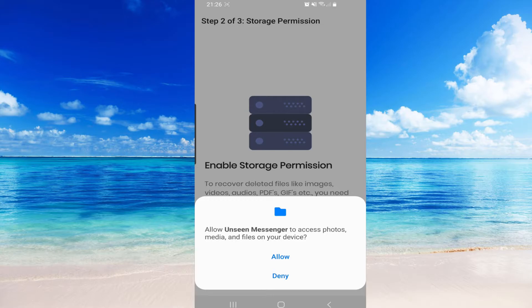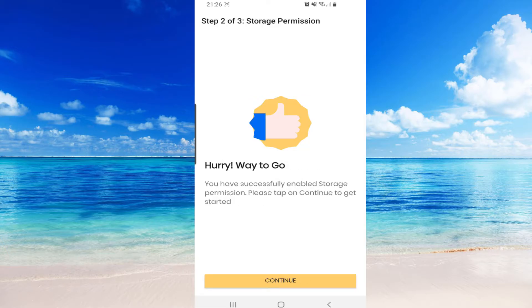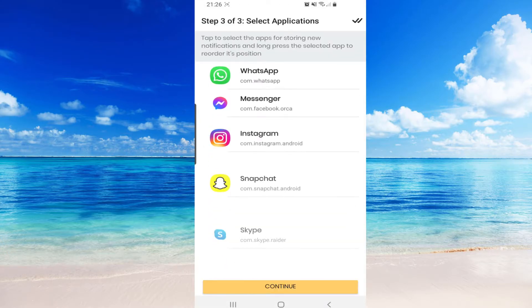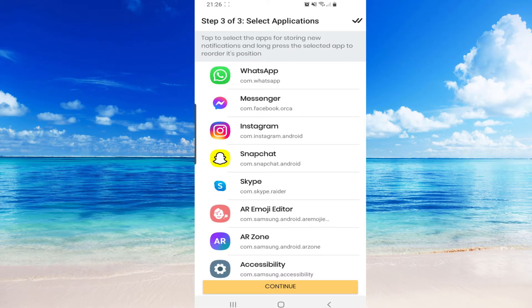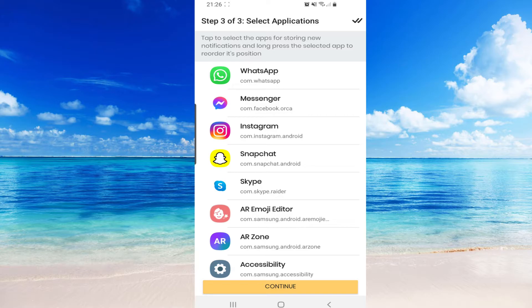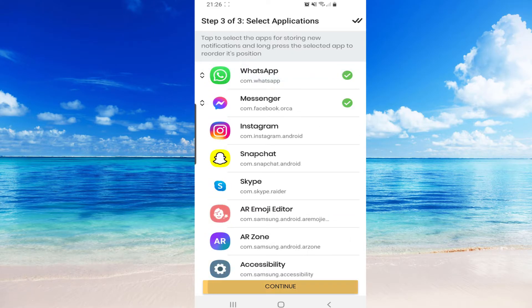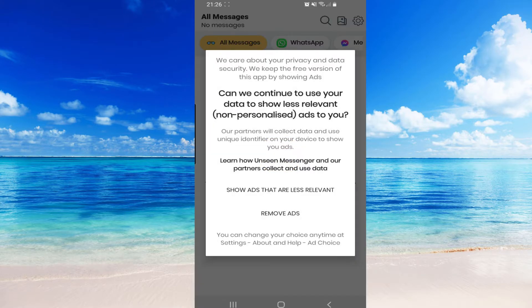And here you have to select your applications. So I will select Messenger, WhatsApp. You can select even Instagram, Snapchat, whatever you want. Continue.